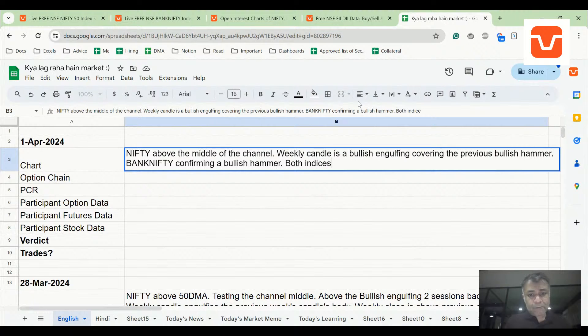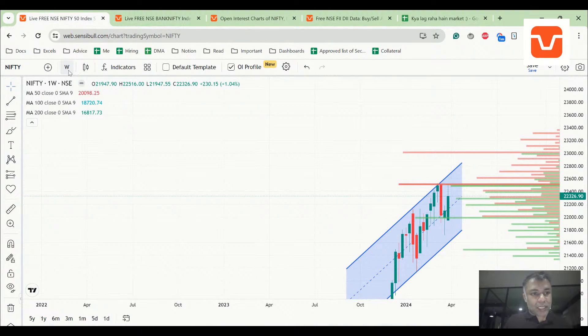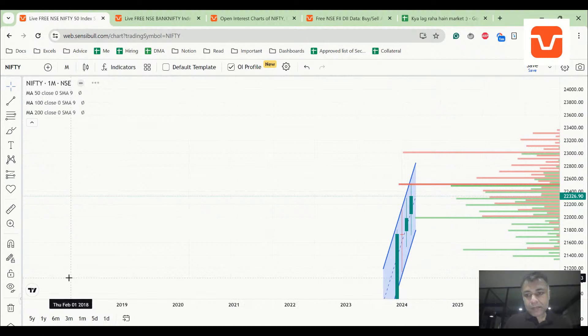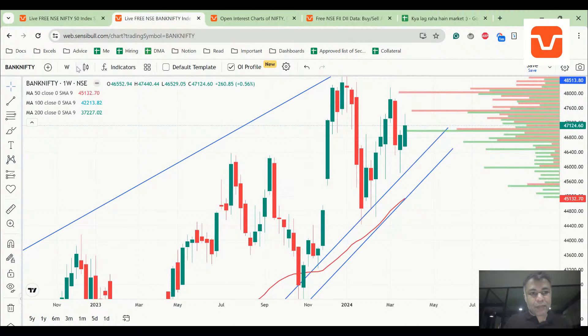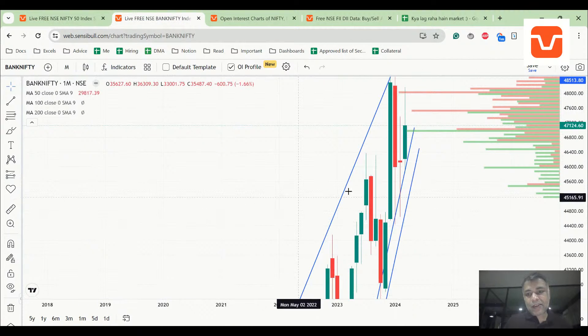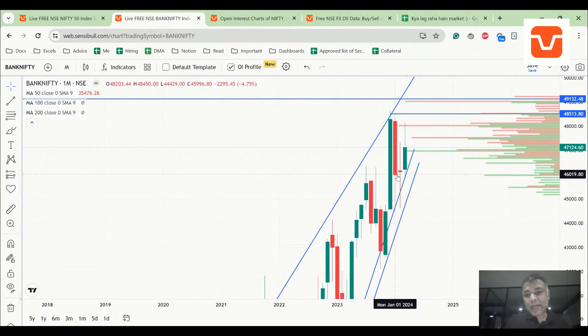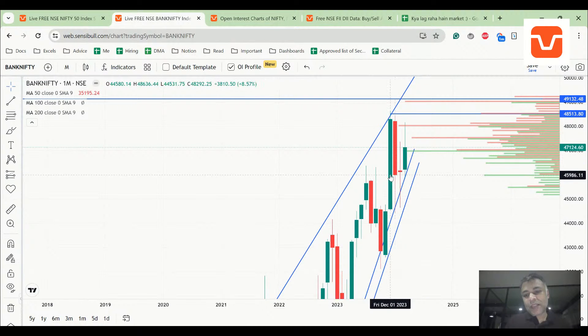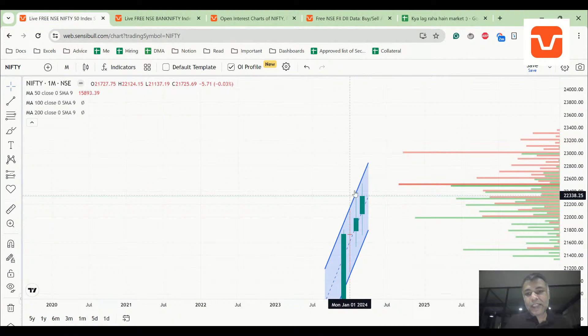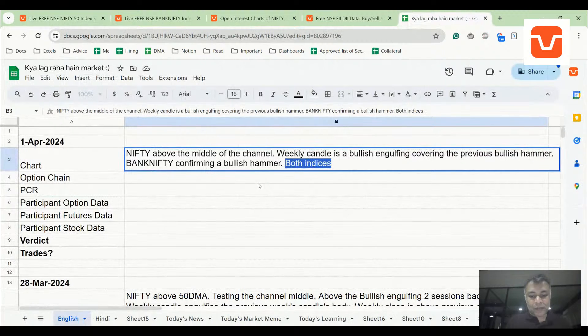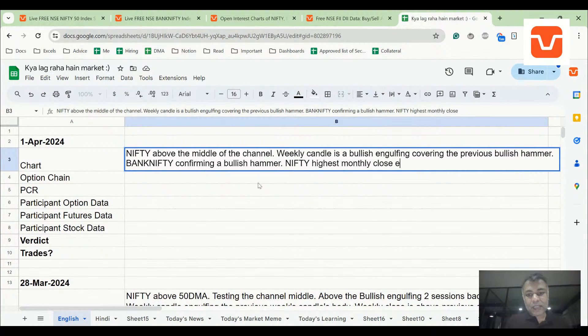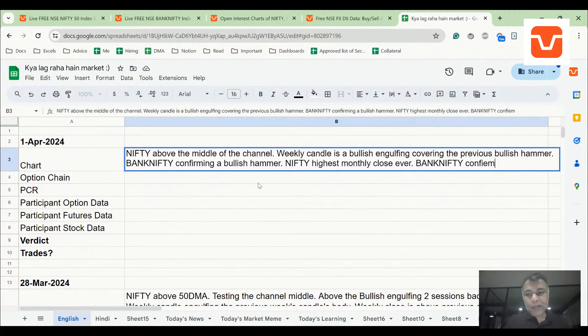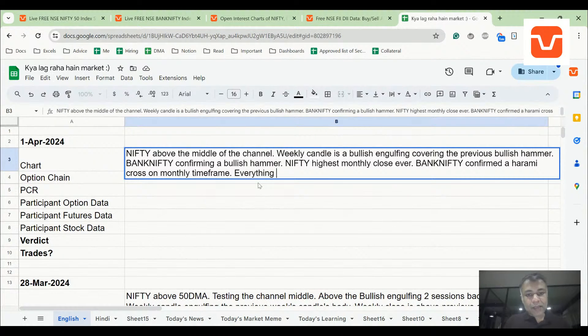Both indices on a monthly basis. Nifty definitely giving the highest monthly close ever. Bank Nifty not, but interestingly Bank Nifty confirmed a harami cross on monthly timeframe. Nifty highest monthly close ever, Bank Nifty confirmed harami cross on monthly timeframe. Everything looks strong.